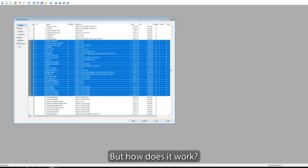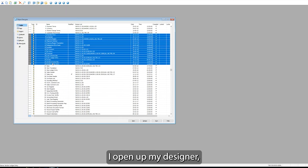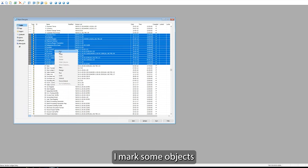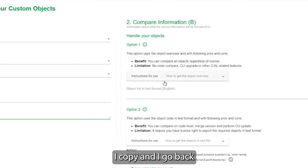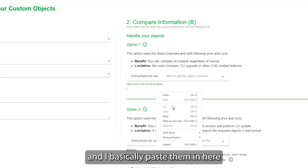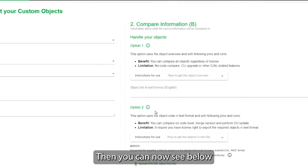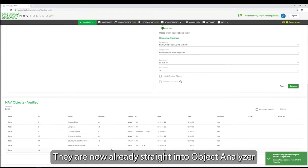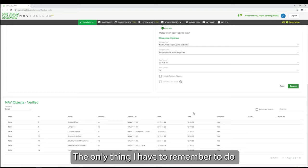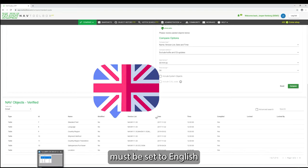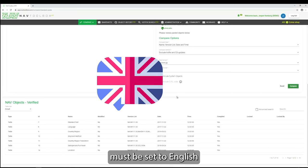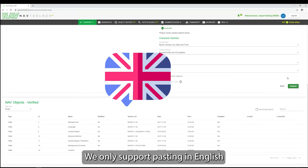But how does it work? Well, I open up in my designer, I mark some objects like here, I copy, I go back, and I paste them in here. And you can now see below, they are now already straight into our big analyzer. The only thing I have to remember to do here is make sure that my development environment must be set to English. We only support paste in English.